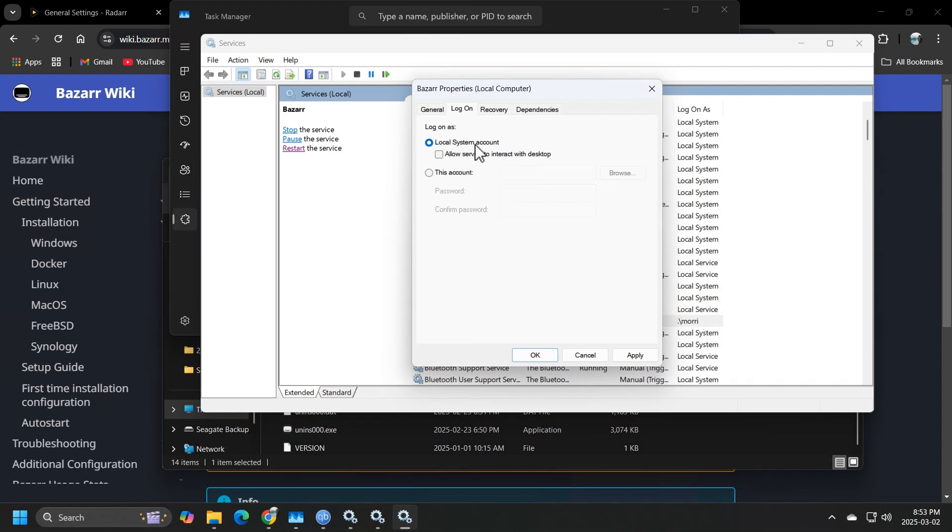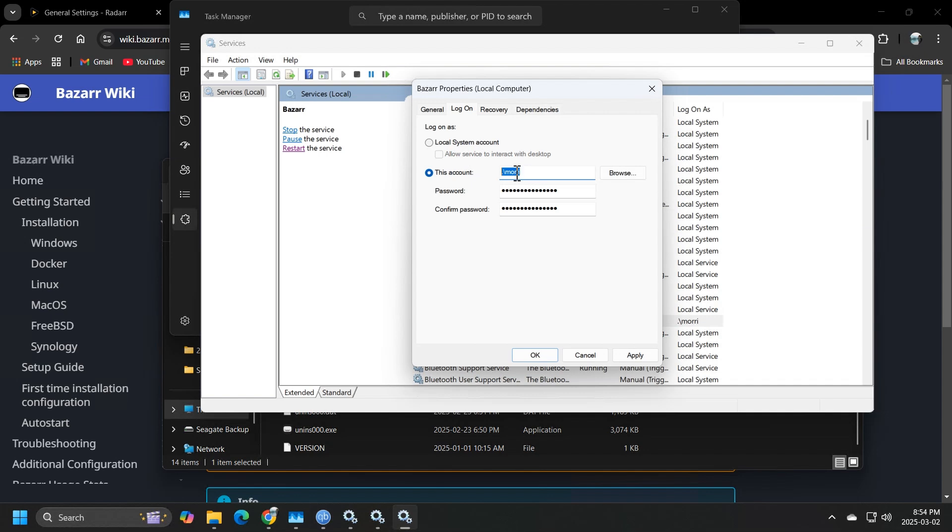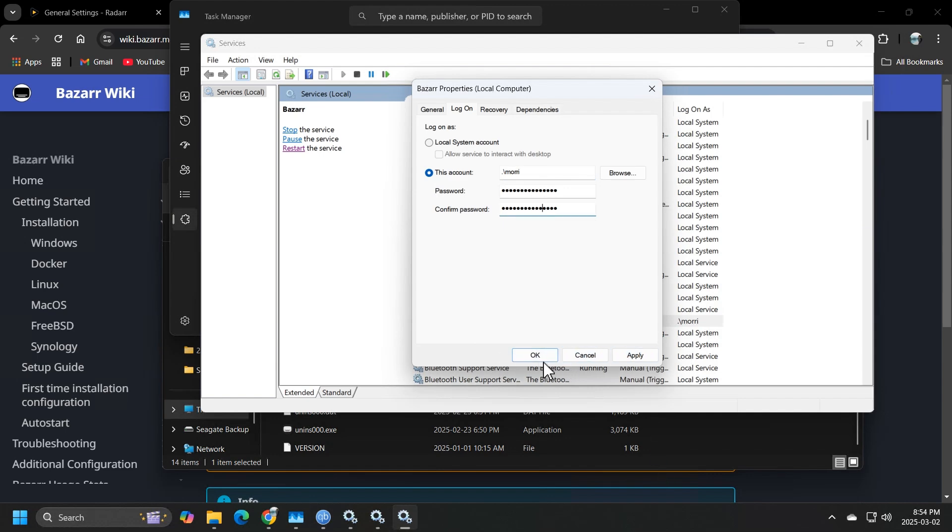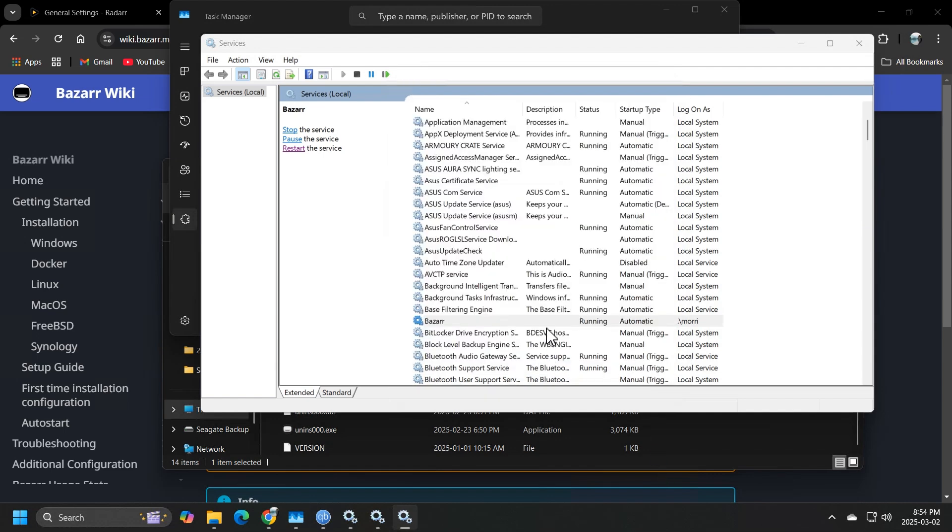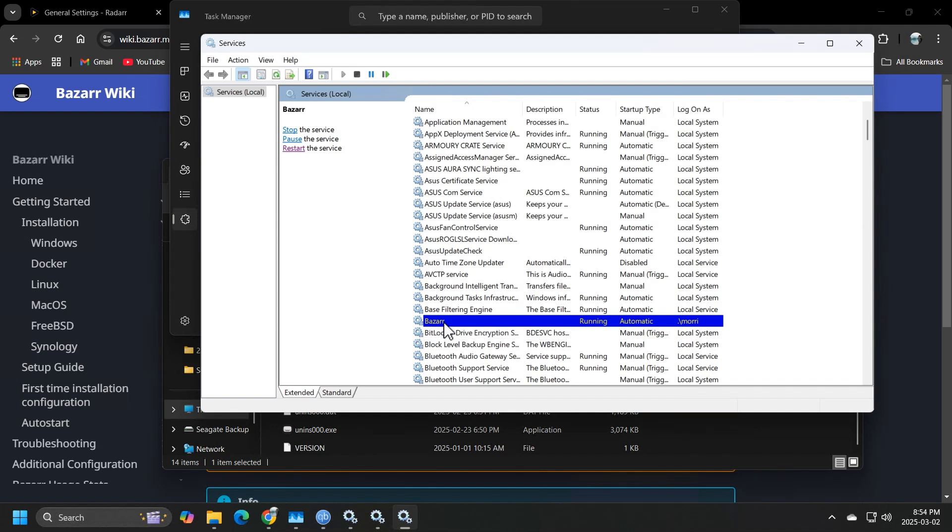Now, this may or may not work. And so to get around this, you want to hit this account and select and then type in dot forward slash and then your account name with administrative privileges. Punch in your password and then hit apply. Now, when you hit apply, there will be a window that will say that a restart is required.